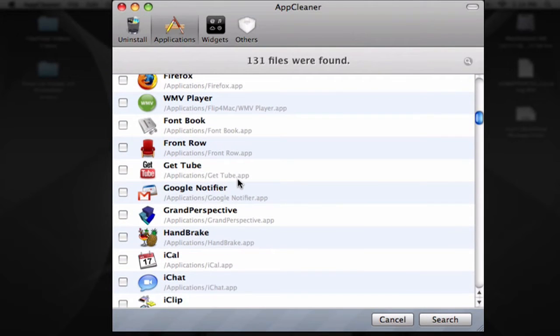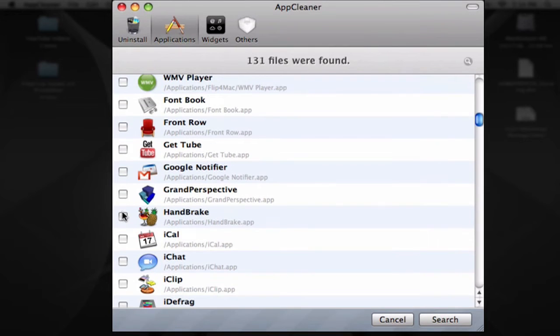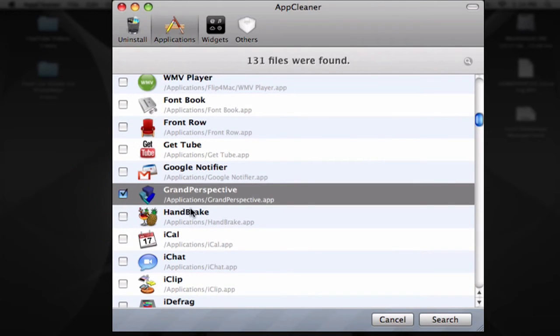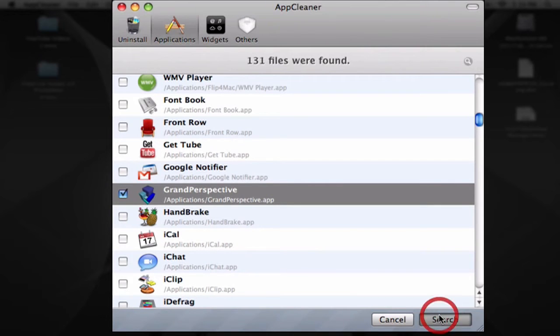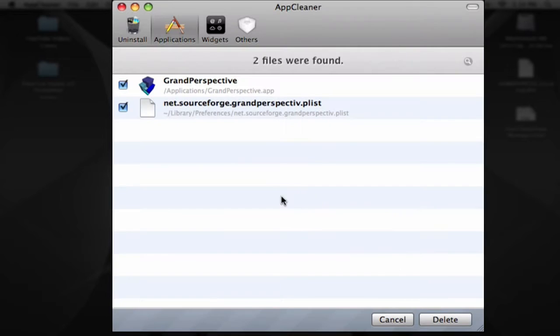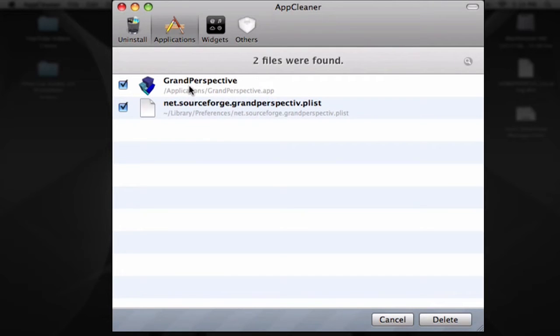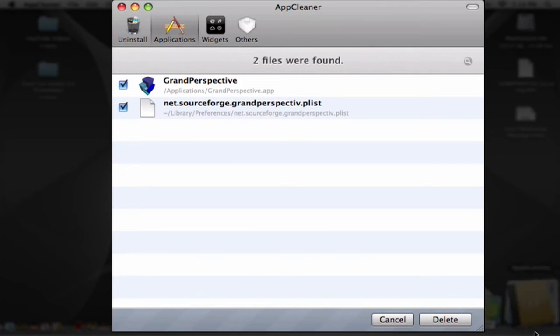For example, let's say I don't want to have Grand Perspective. You click on it, and you can click on more than one. Then you click on search and it looks for every related file to Grand Perspective. Then you click delete and it moves it automatically to the trashcan.